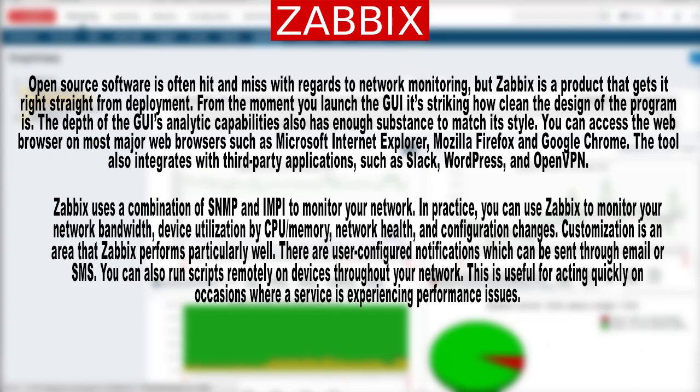Zabbix uses a combination of SNMP and ICMP to monitor your network. In practice, you can use Zabbix to monitor your network bandwidth, device utilization by CPU, memory, network health, and configuration changes. Customization is an area that Zabbix performs particularly well. There are user-configured notifications which can be sent through email or SMS. You can also run scripts remotely on devices throughout your network, which is useful for acting quickly when a service is experiencing performance issues.